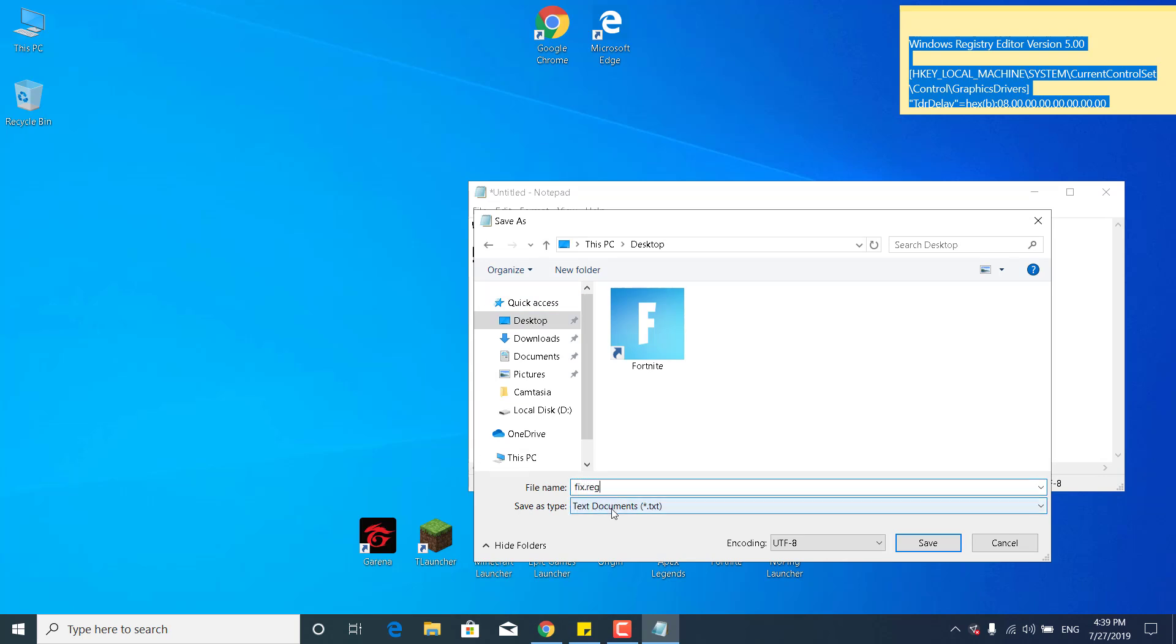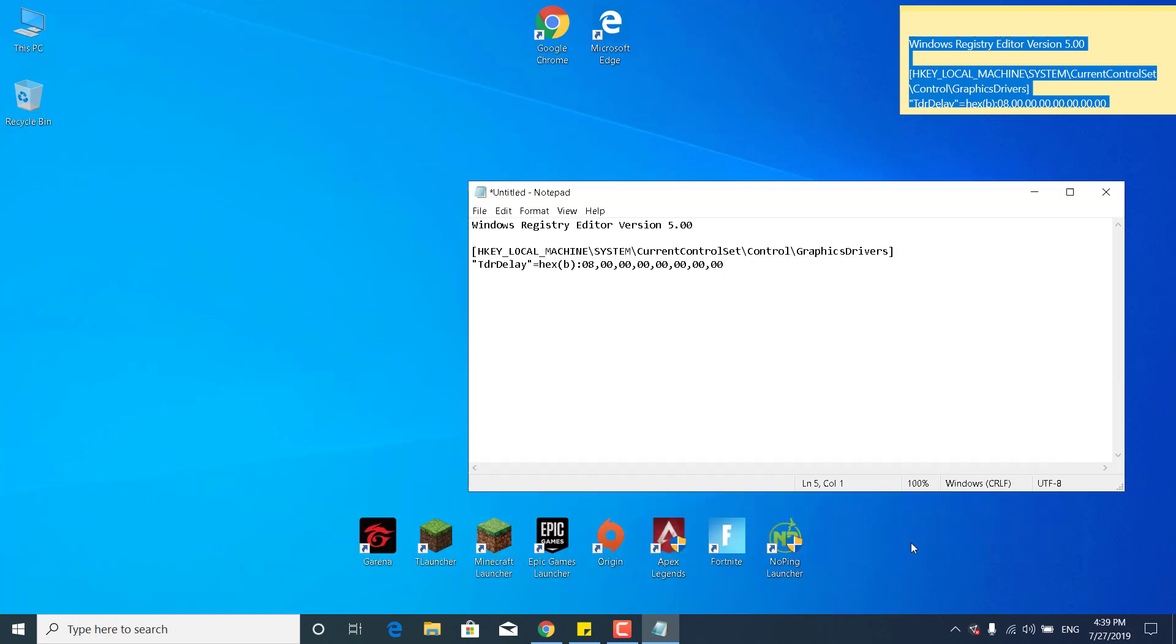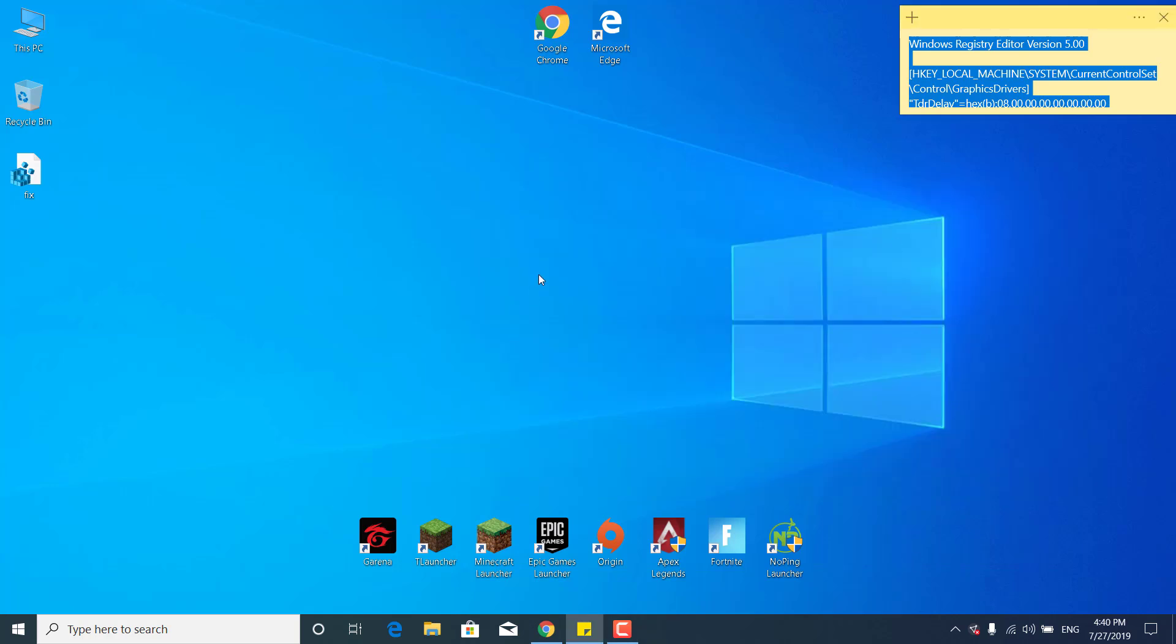So the name doesn't really matter as long as the extension is .reg, and then click on Save and you can close the Notepad file.